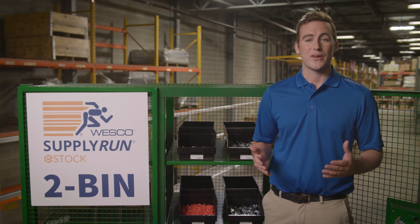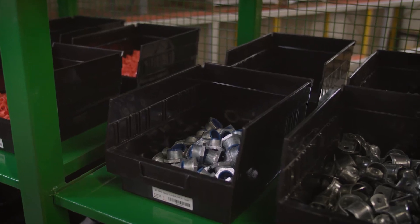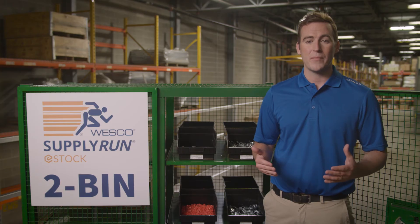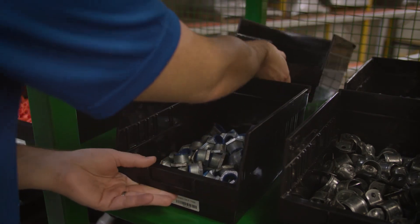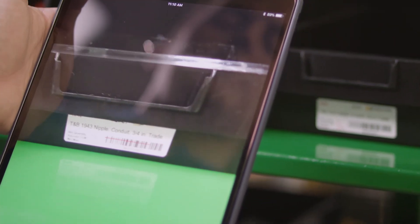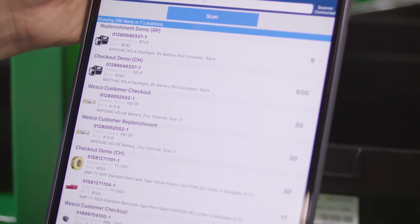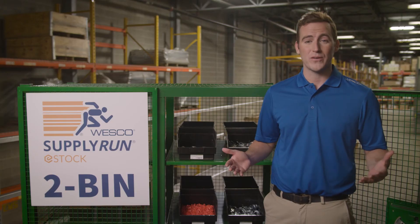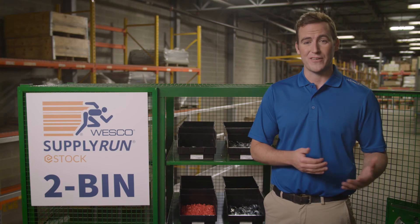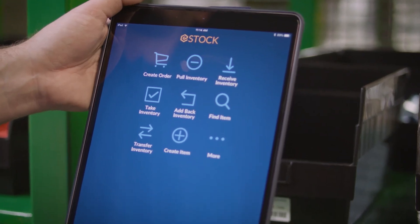2 Bin is designed for customers that house 2 bins of identical material back-to-back. This system is common on manufacturing production lines. With 2 Bin, once an entire bin has been used, they will slide the full bin forward and scan the barcode on the empty bin to replace the entire contents, allowing items to be replenished in entire bin quantities versus a single standard pack.